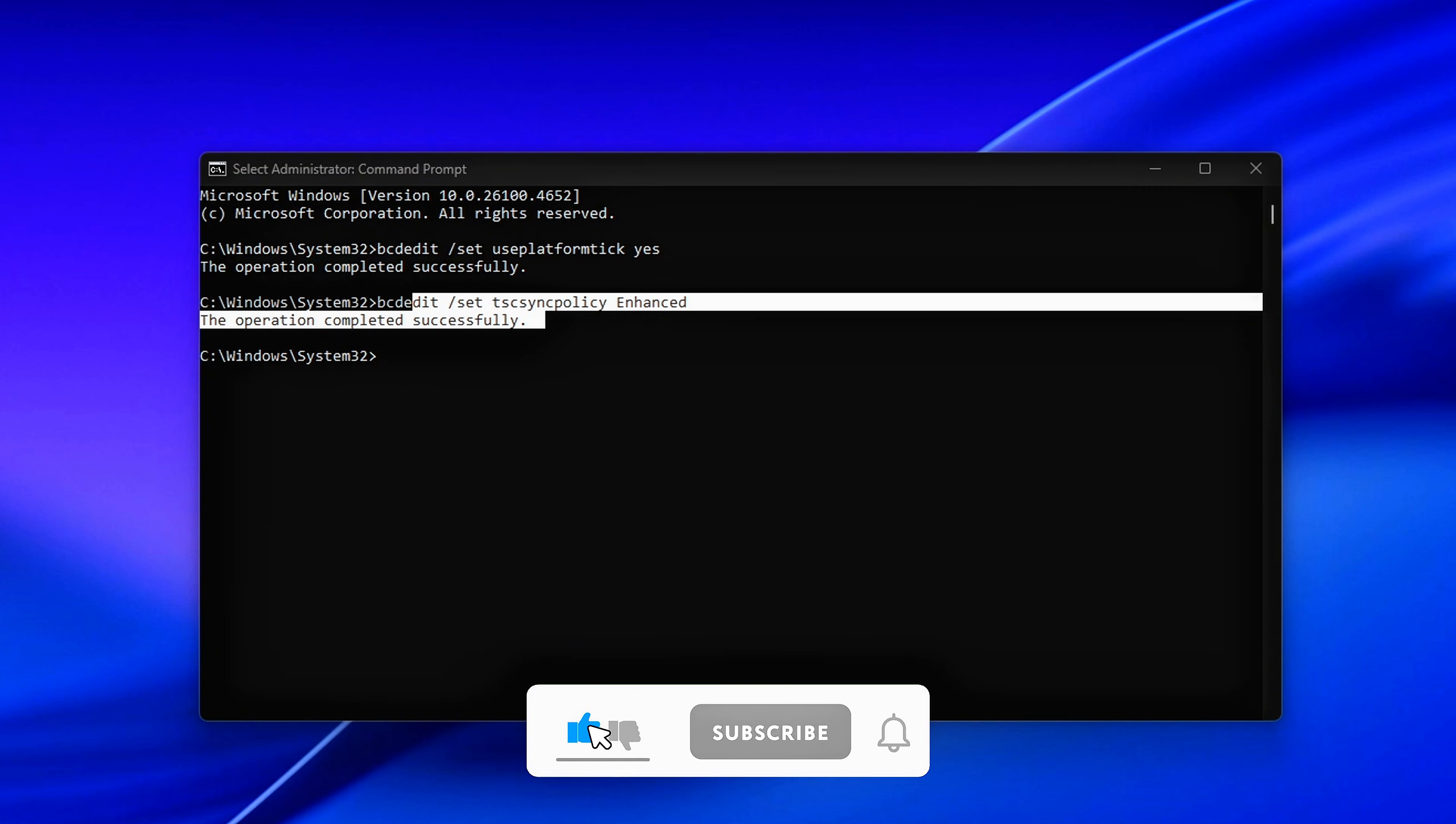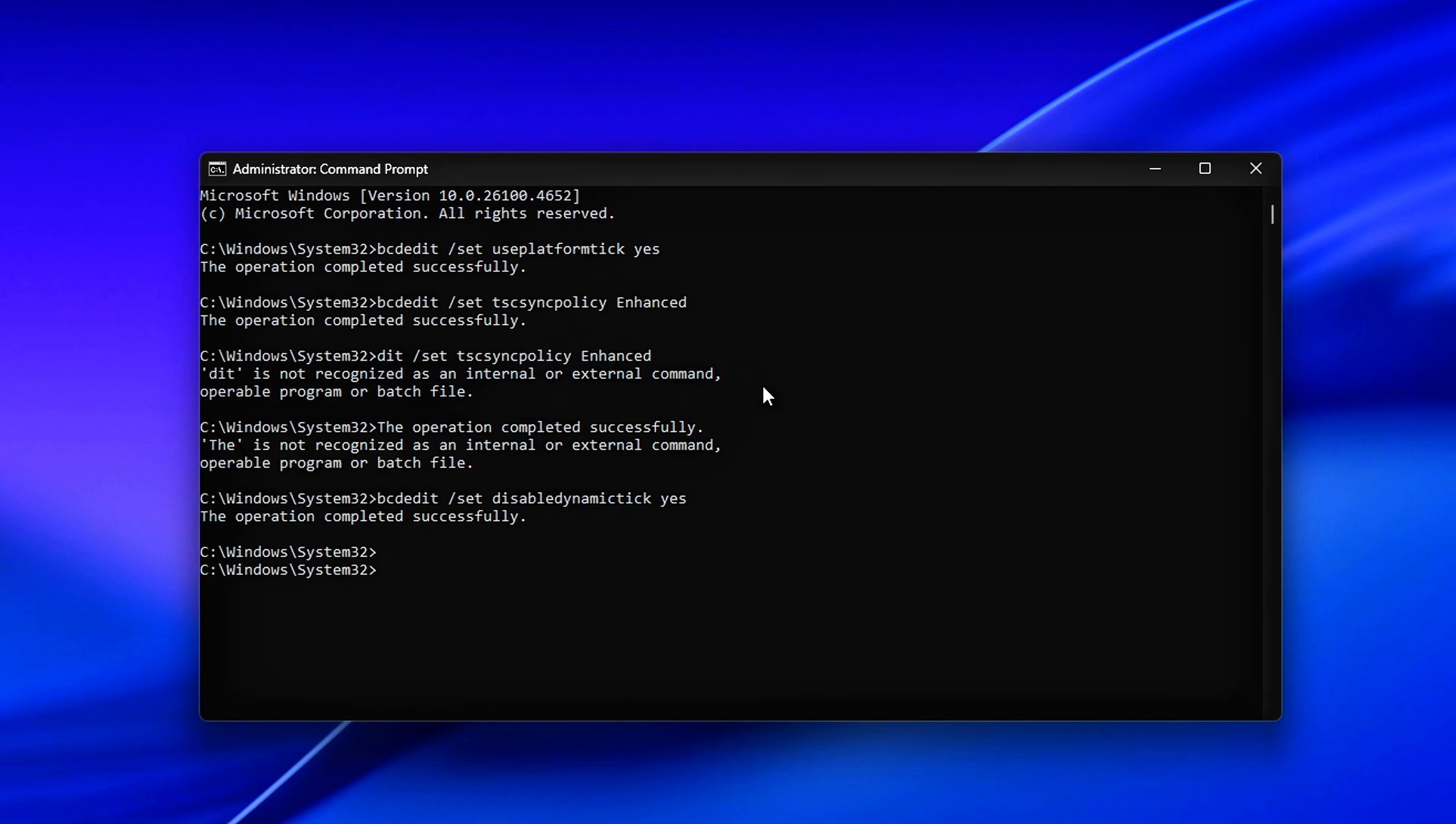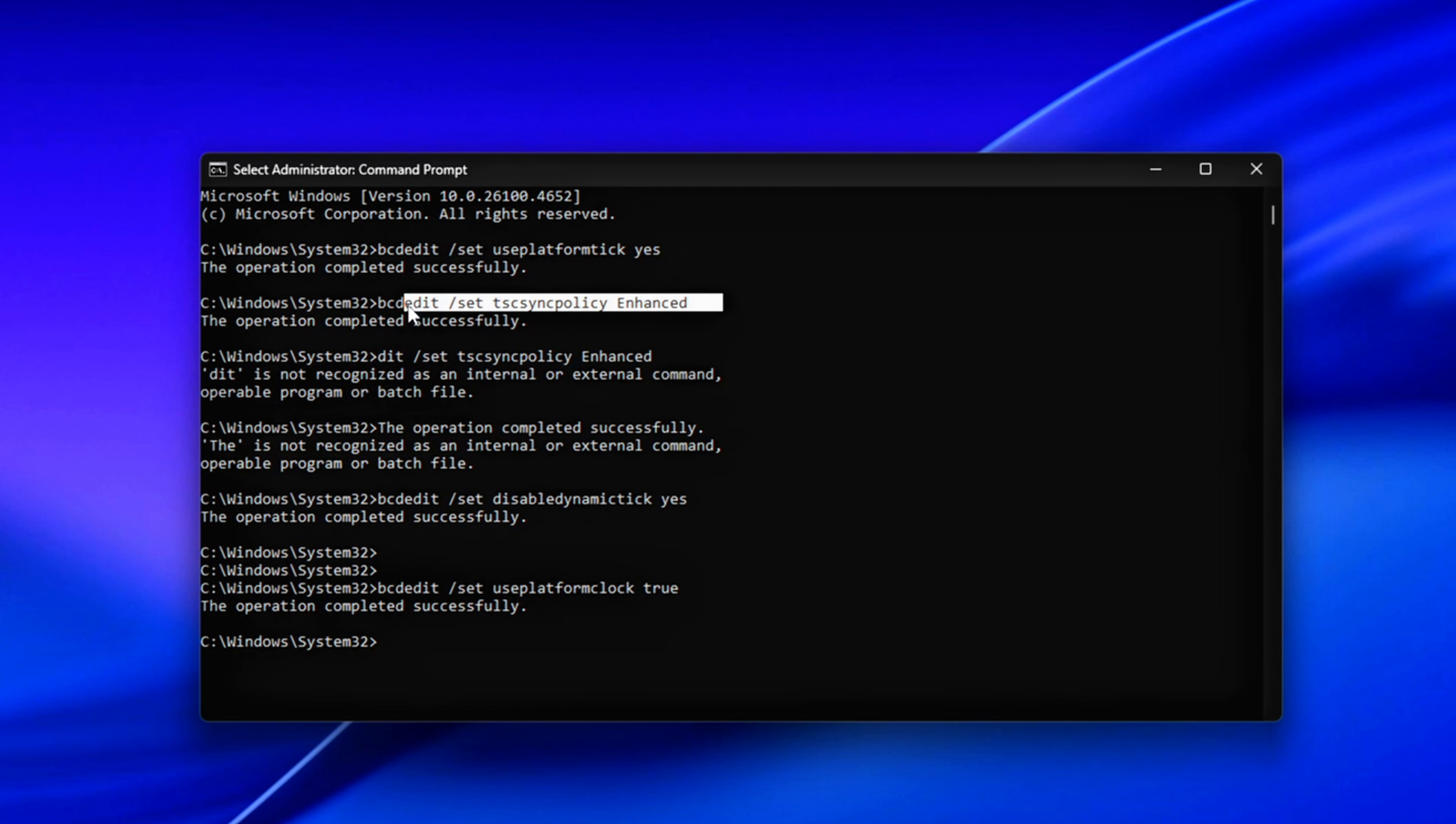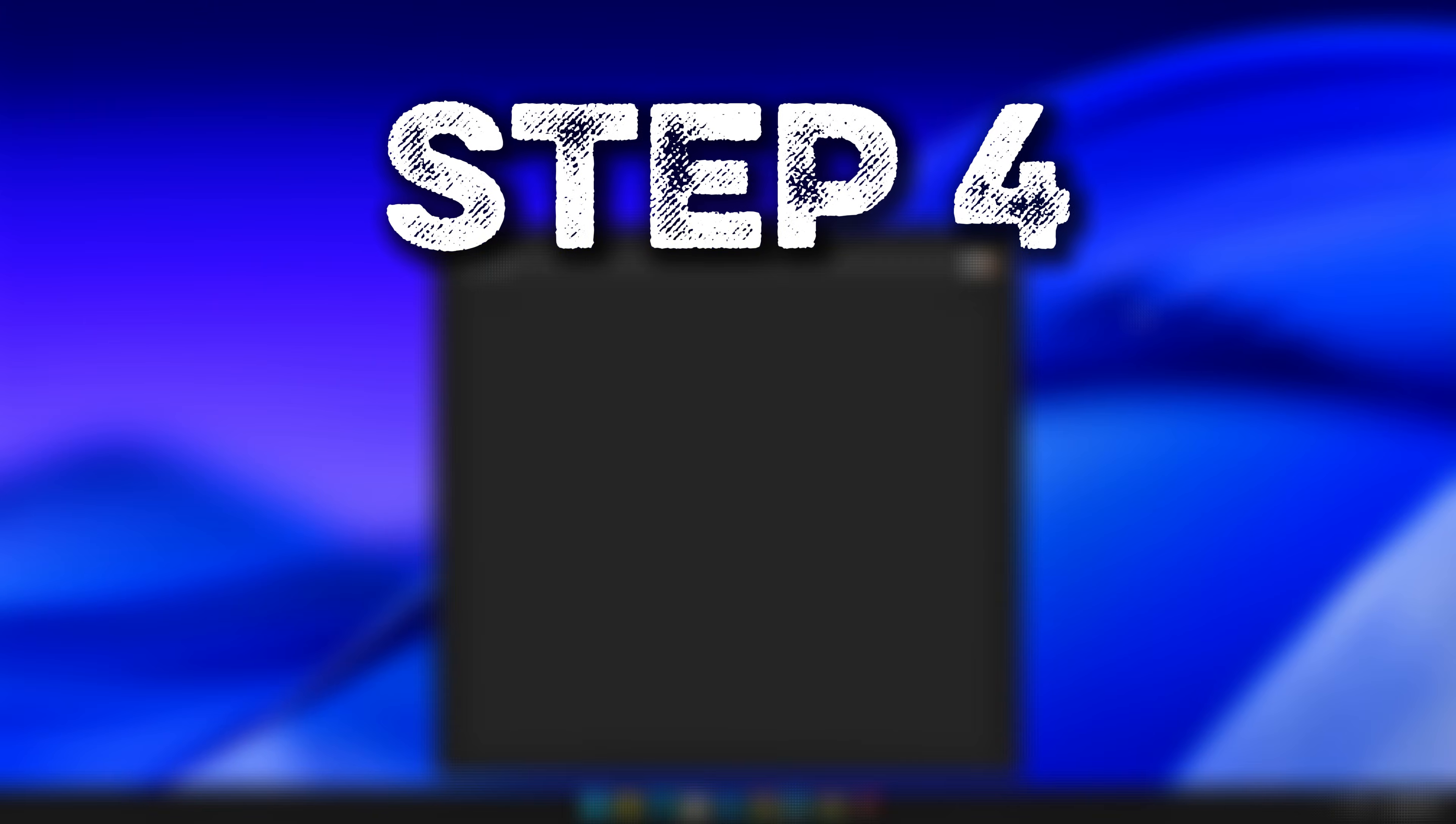TSC Sync Policy Enhanced makes the system sync CPU cores more effectively. That's crucial for consistent frame times, especially in multi-core gaming scenarios. Disable Dynamic Tick prevents Windows from putting timers to sleep to save power. That feature might be efficient on paper, but it often introduces micro-stutters during real-time tasks. Use Platform Clock tells Windows to make HPET, High Precision Event Timer, available. While not always the primary timer, it acts as a solid fallback for stability.